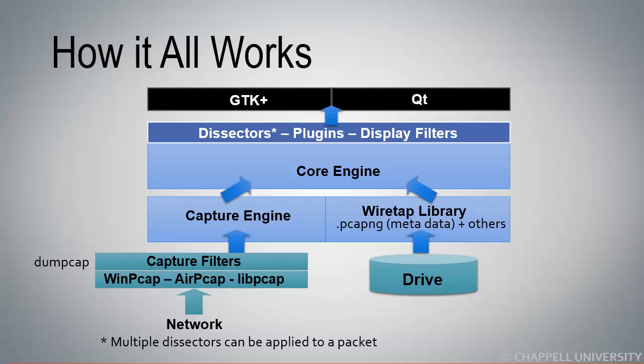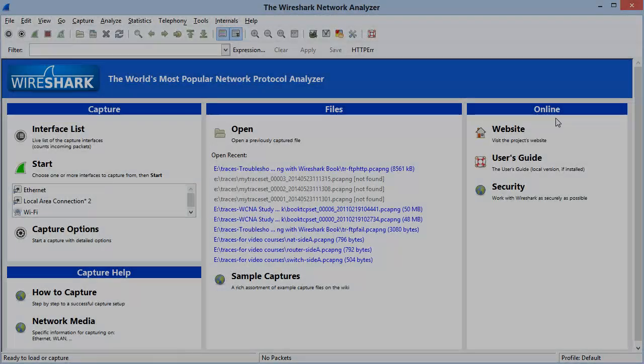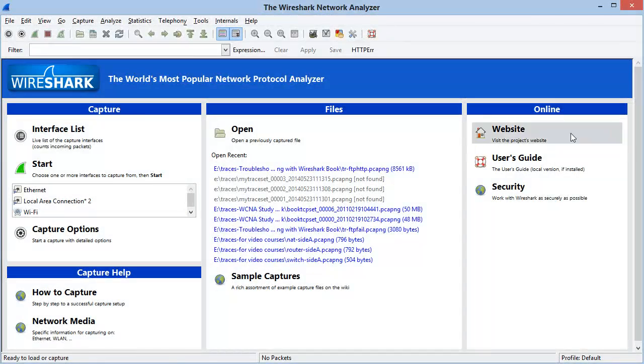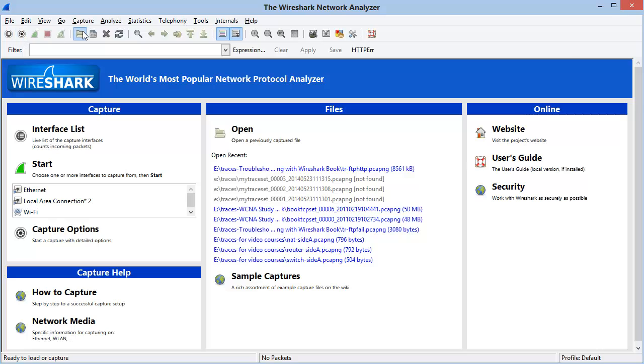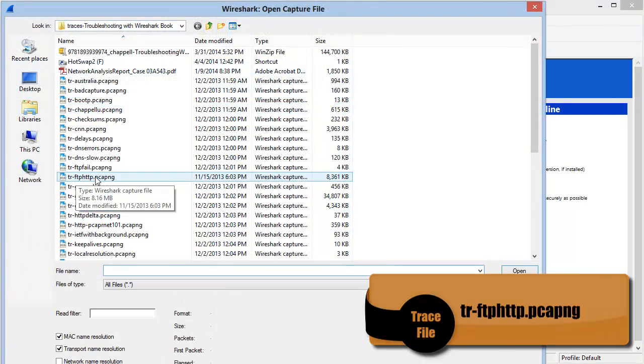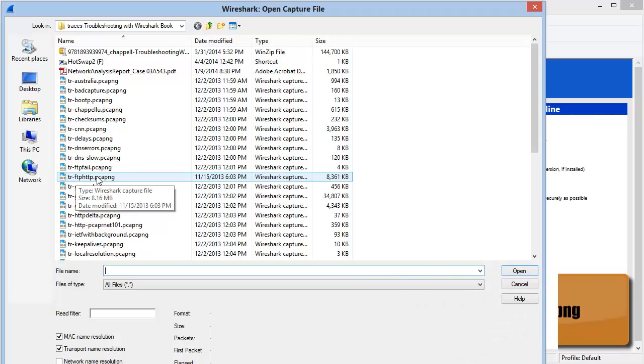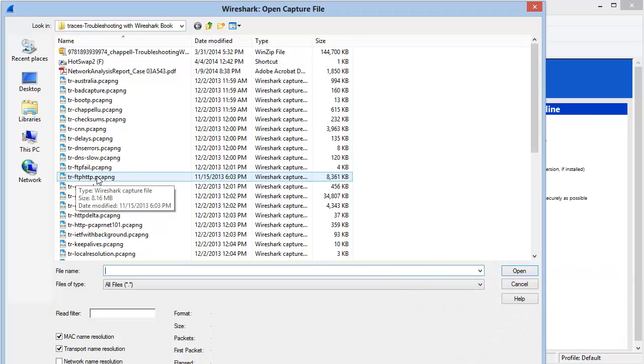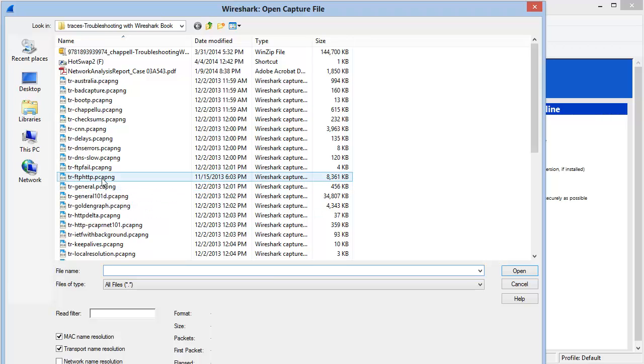Now let's go over to Wireshark so that we can see the list of the dissectors, plugins, and I'll take you on a tour of display filters. Let's begin by just opening up a trace file. I'm going to open up the trace file called tr-ftp-http. We used that one in the last section when we were looking at the hex view of that trace file so we could pick apart all of the blocks inside of it.